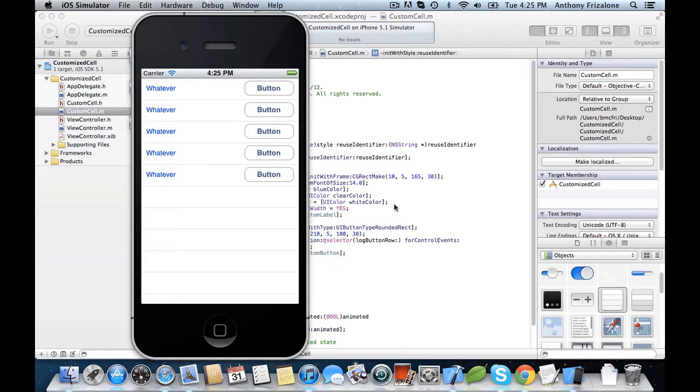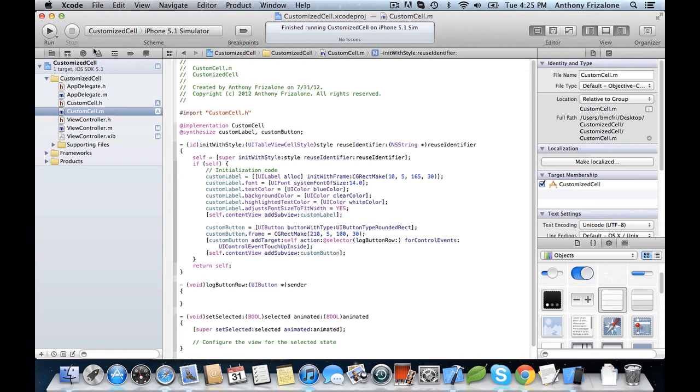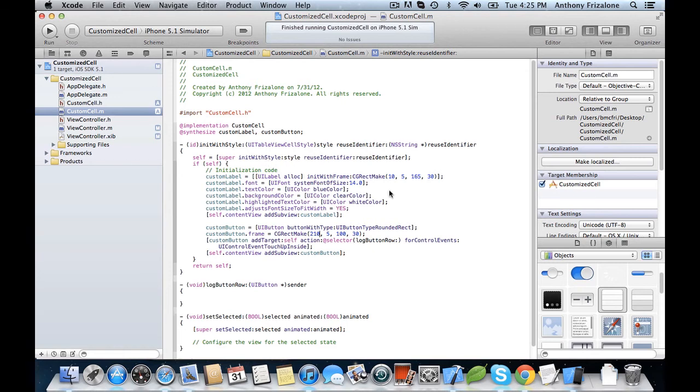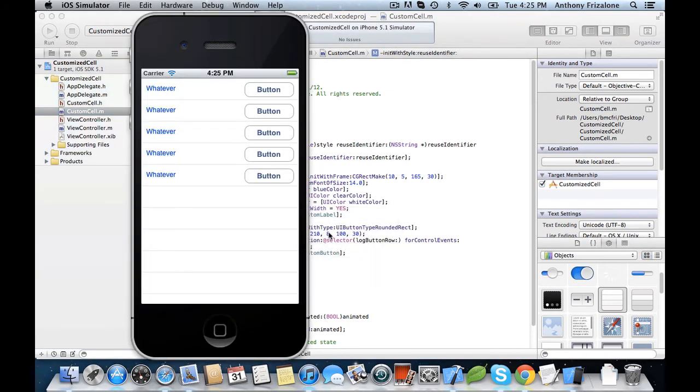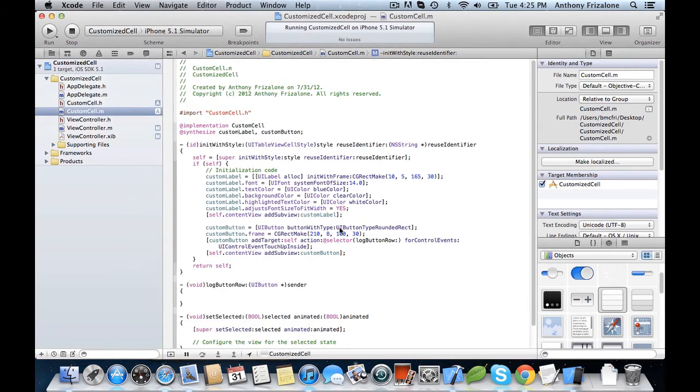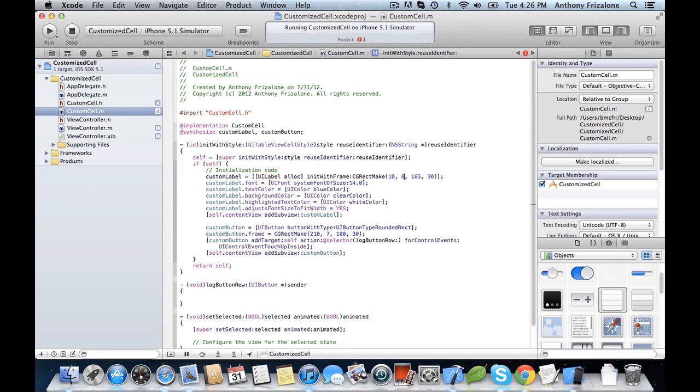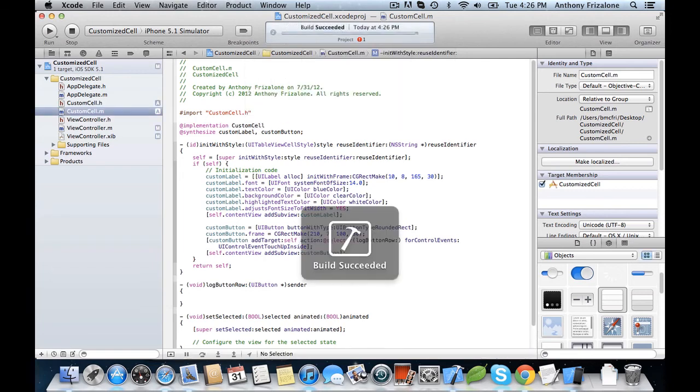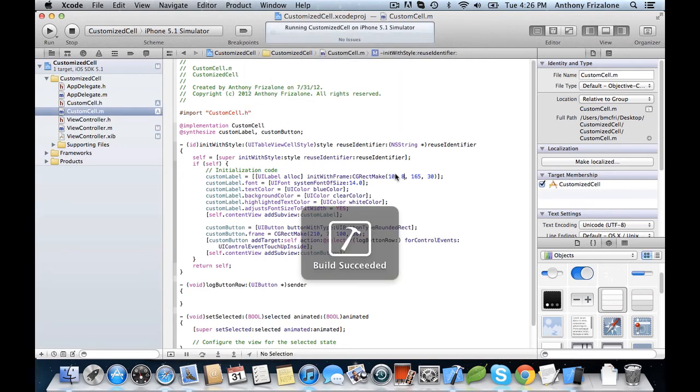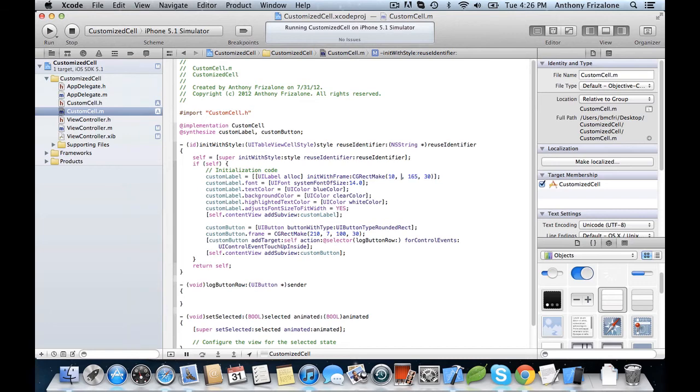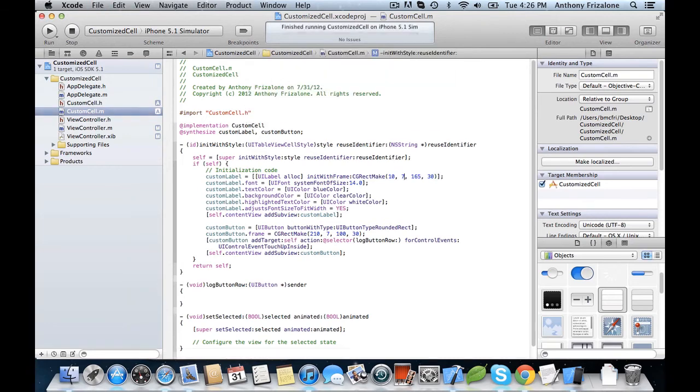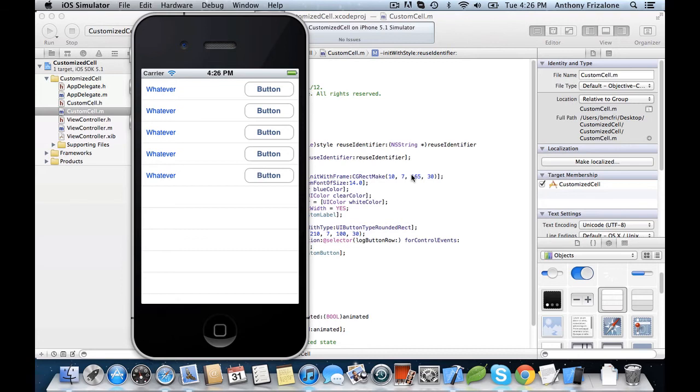Now let's move the button down a little bit. Let's try 8. Let's move the button back up and the label down to, let's try 6. Let's try 8. That looks much better.